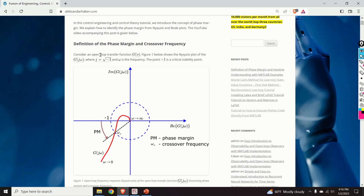Hello everyone and welcome to control engineering and control theory tutorials. In this tutorial we introduce the concept of phase margin. Phase margin is an important measure of the system's stability. We explain the basic idea behind the phase margin and we explain how to identify the phase margin from Nyquist and Bode plots.